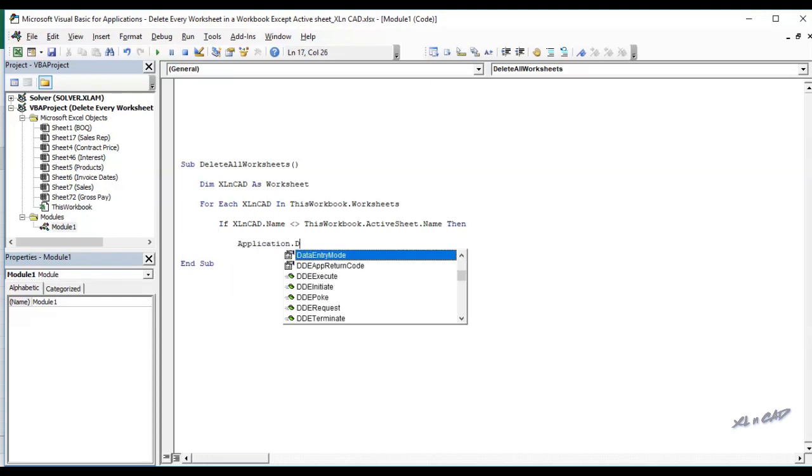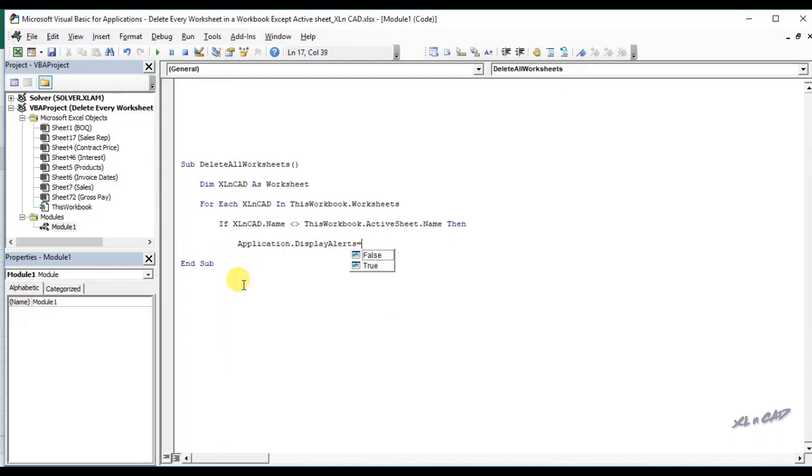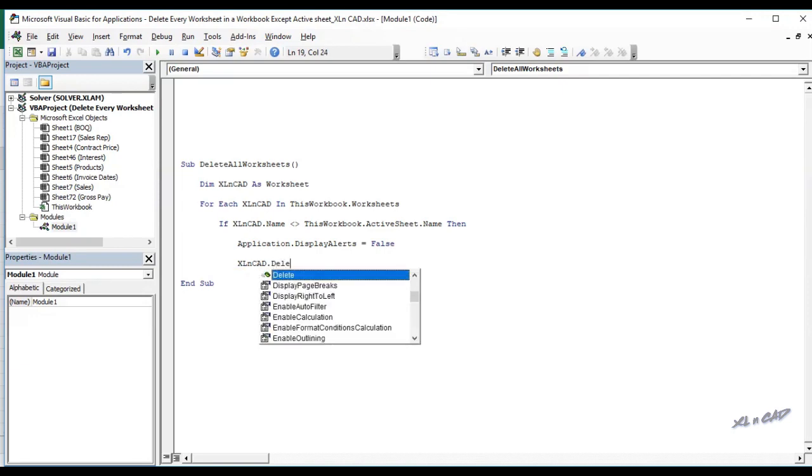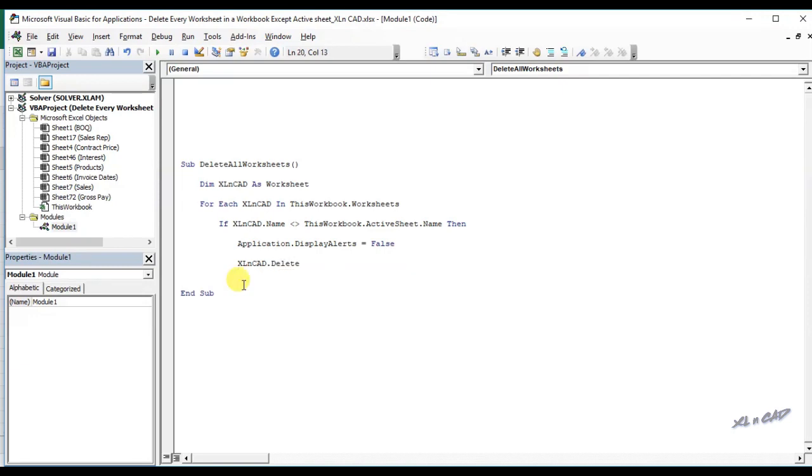Application.DisplayAlerts equal false. ExcelSheet.delete. This statement is to delete the worksheet referred in the iteration.